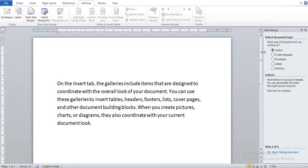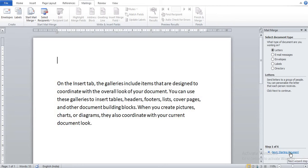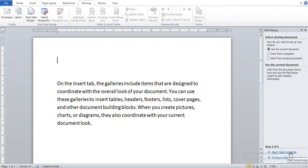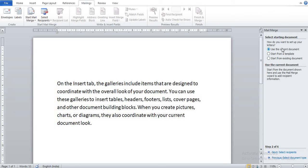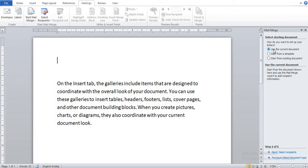Our second step is click Letters. Click on Letters and Starting Document. Click on Starting Document. Now you can see another dialog box. That is our step number three. Click Use the Current Document. Suppose I want to use this document, so I click here Use the Current Document.